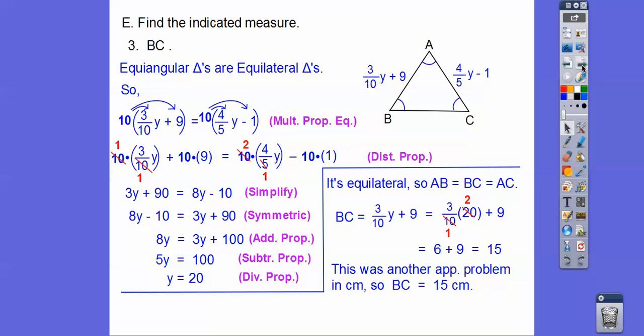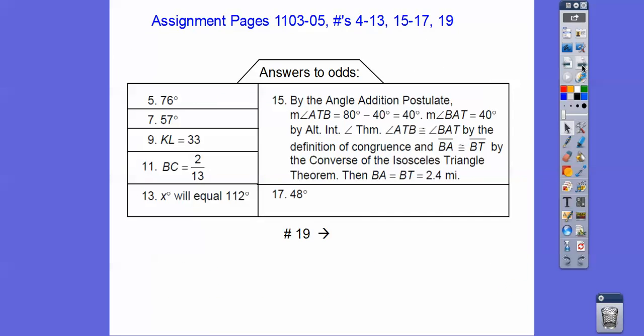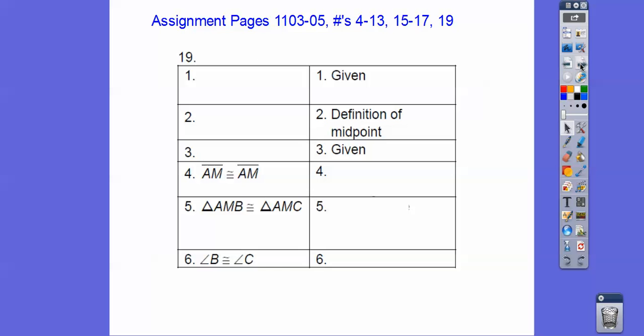If you are in my class, I would probably assign you those problems. There are your answers — go ahead and pause it before I click onto the next one, which is a proof. I've given you part of the answers; you can figure out the next part. Take care, you guys.